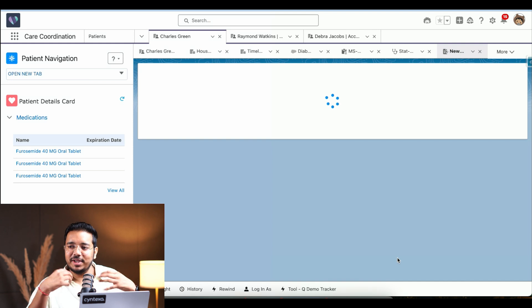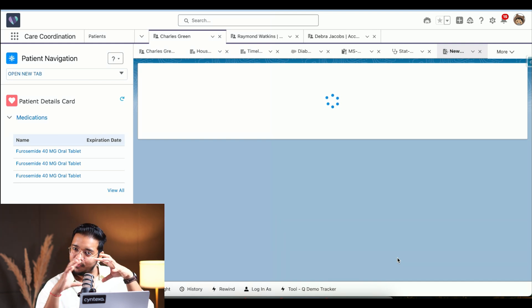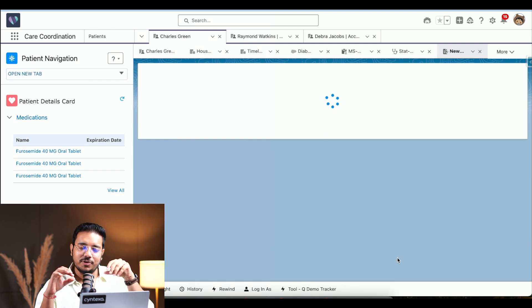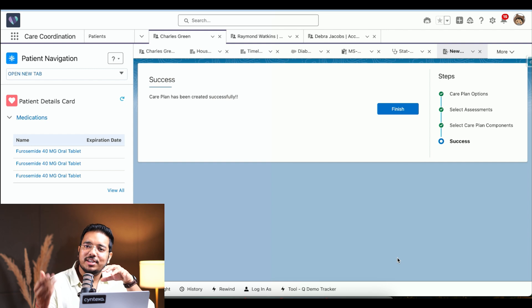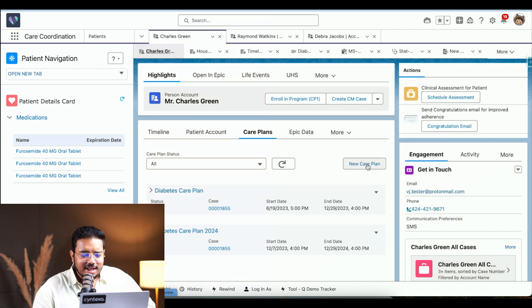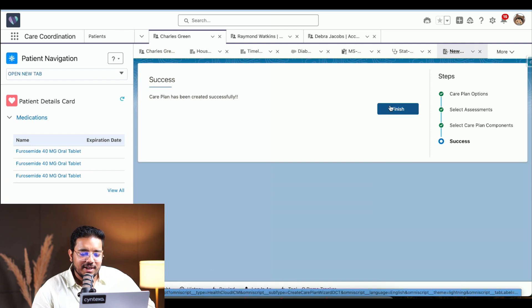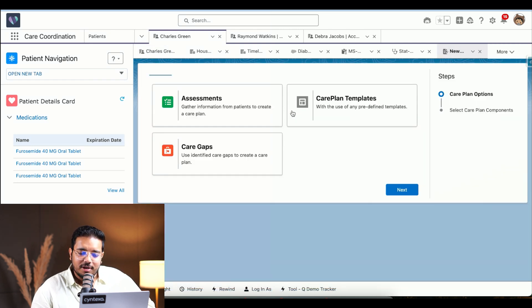Once I click Save, a new care plan is created specifically for this patient. It's very easy — from one unified view you have all of that information, you don't have to go here and there, and you can create a care plan based on the assessment he gave. You also have the capability of creating the assessment from the care template and the care gaps as well.